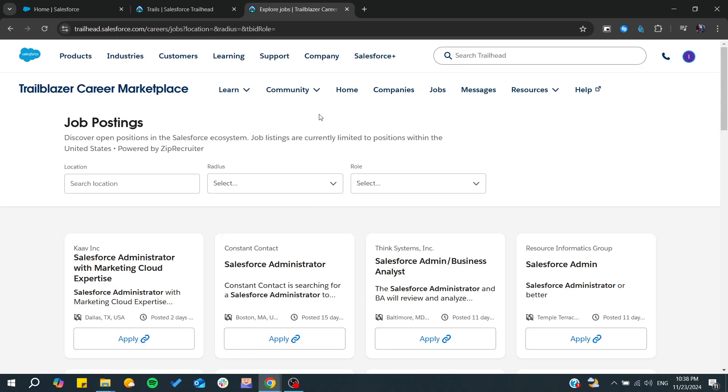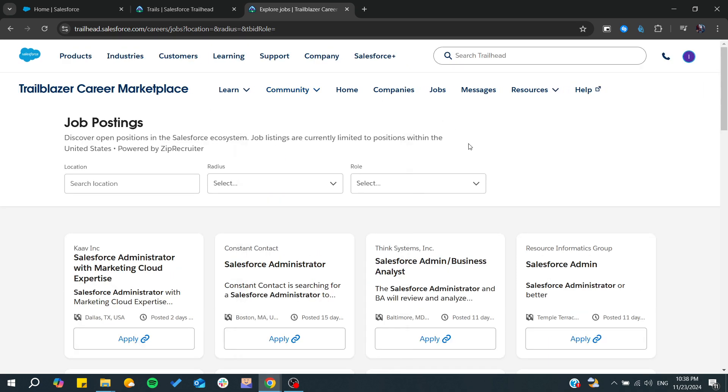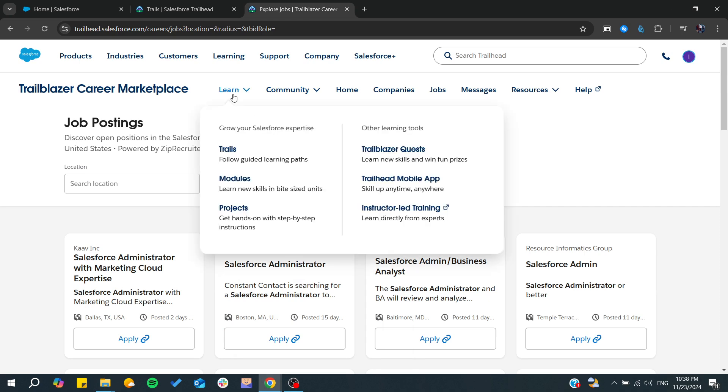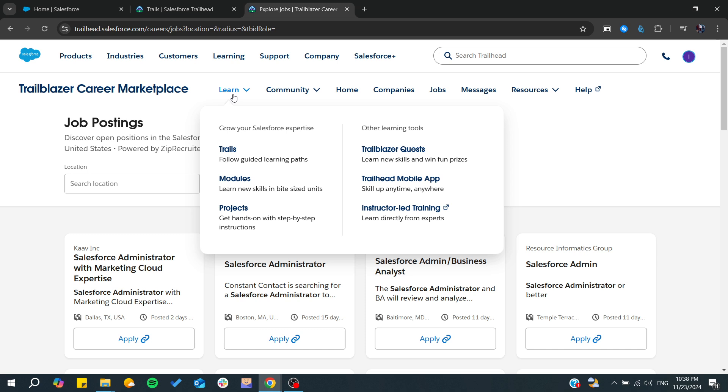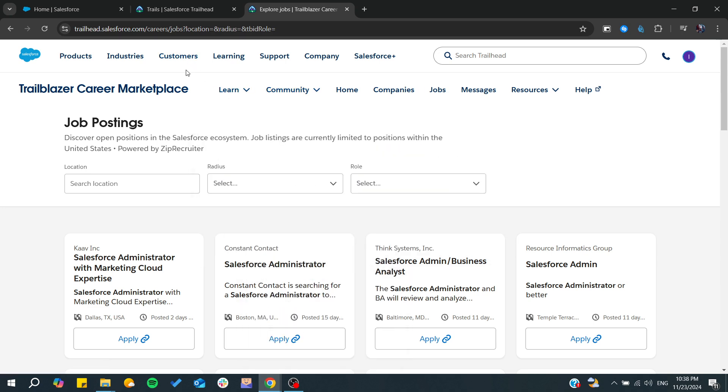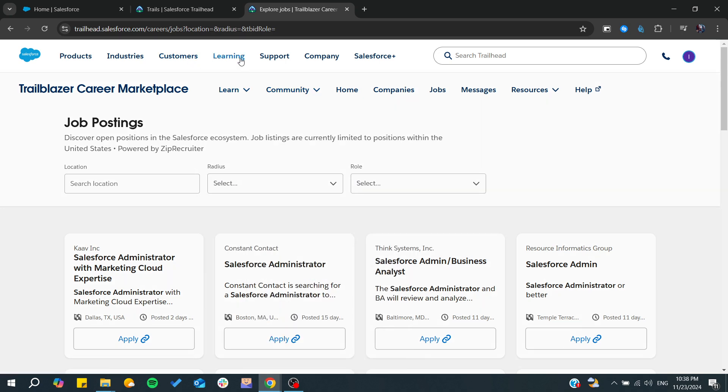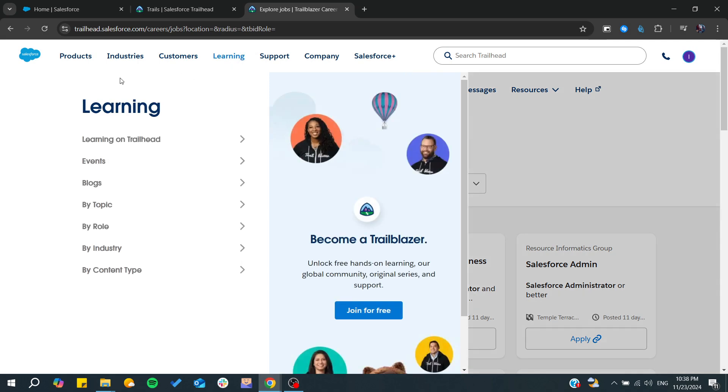You can also start having some certification of Salesforce so you can have more chances to get jobs in Salesforce. So you can go to the Learning and of course you can find the certifications.